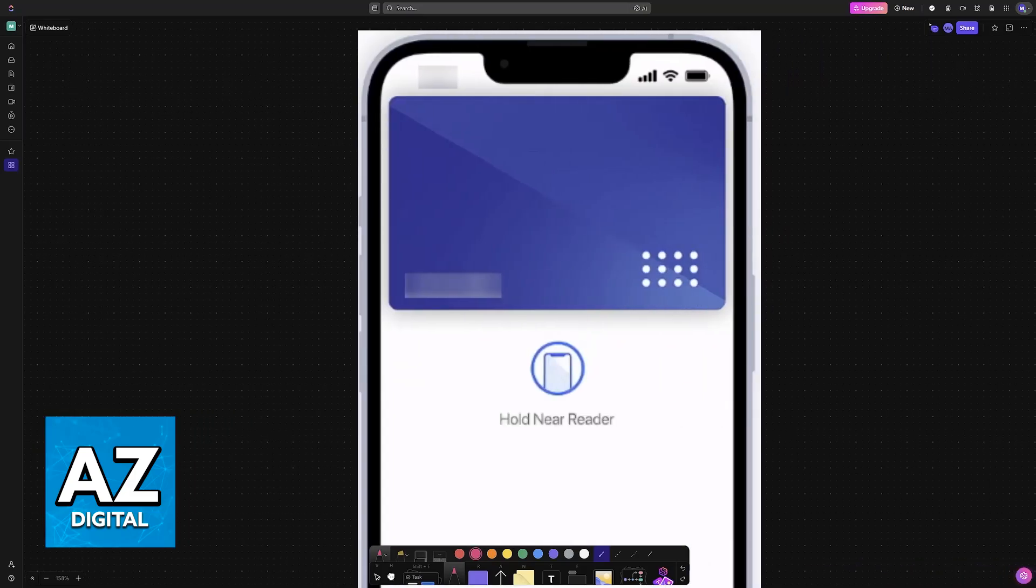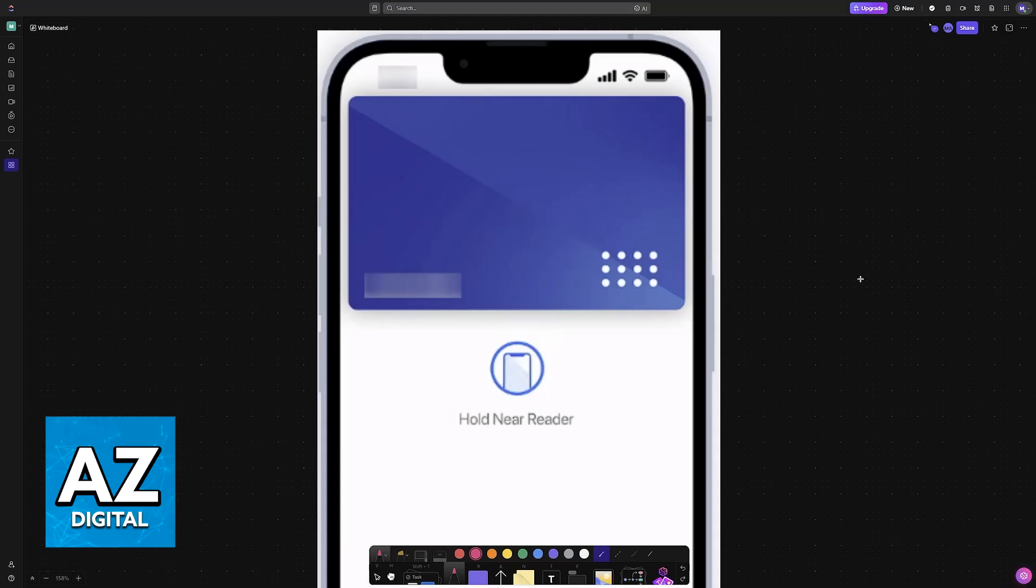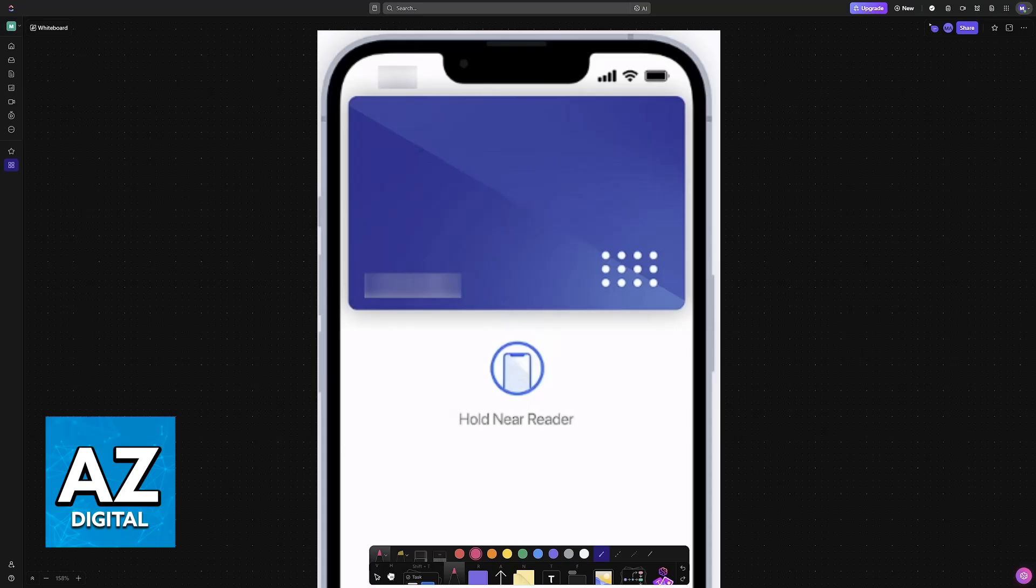Open the Apple Wallet and you will be able to attach any standard credit or debit card. This process will be done primarily through the Apple Wallet itself, so you don't have to download any sort of external application. Look for the plus sign and then choose the option to add a credit or debit card.